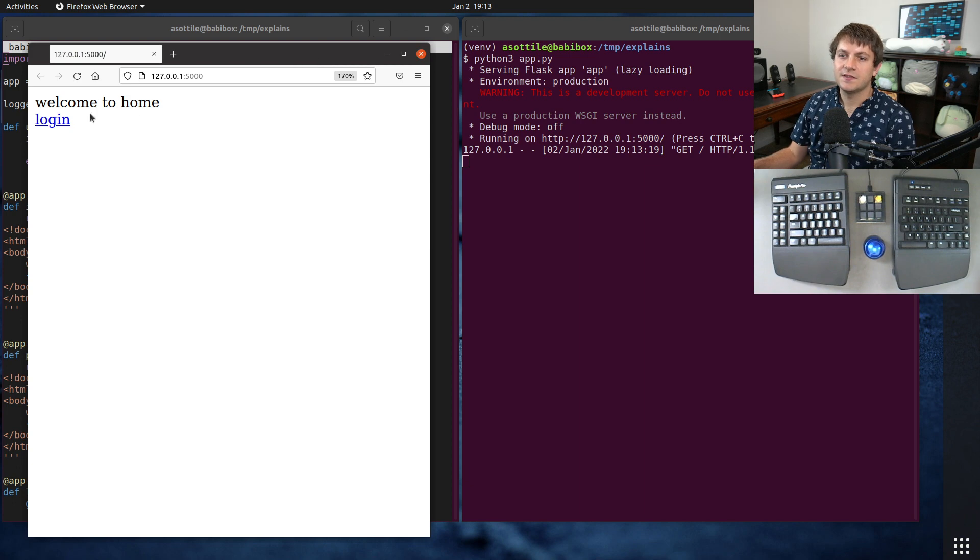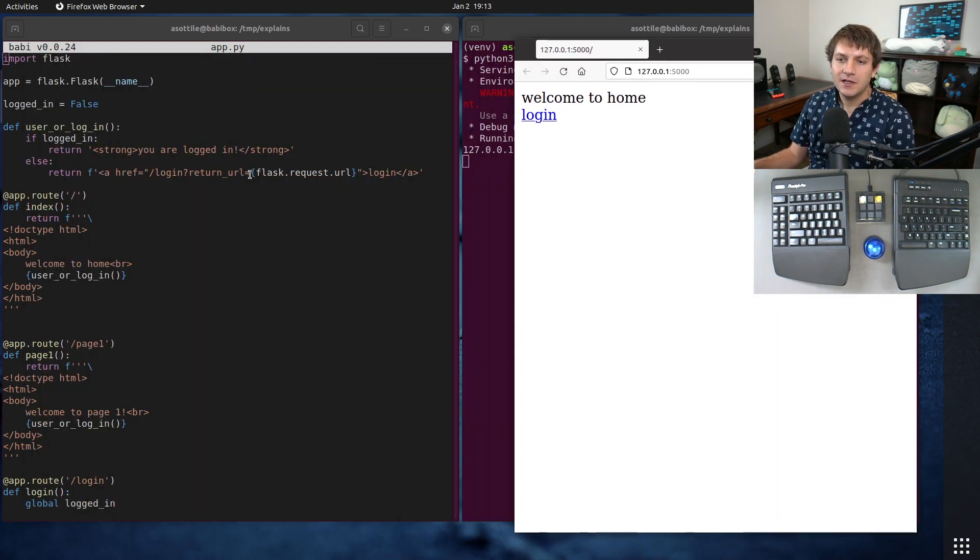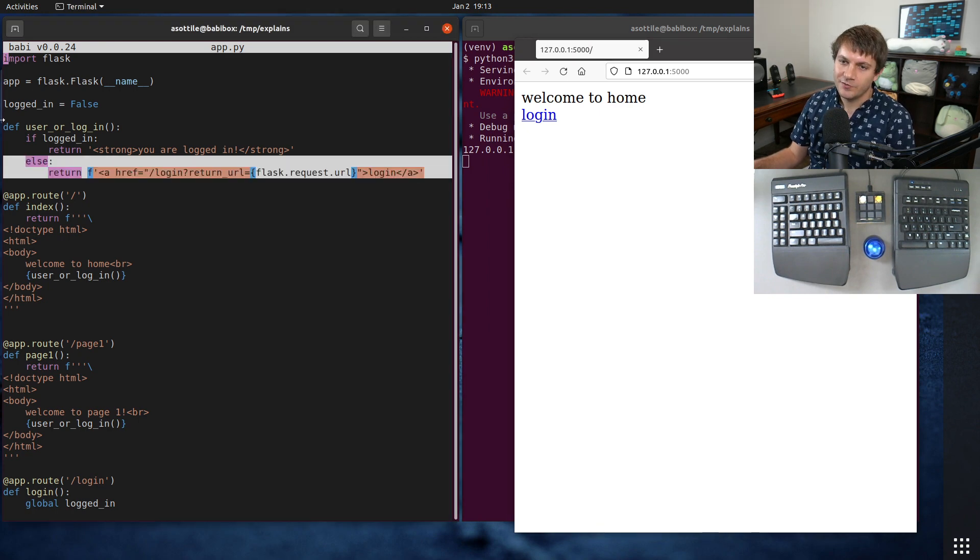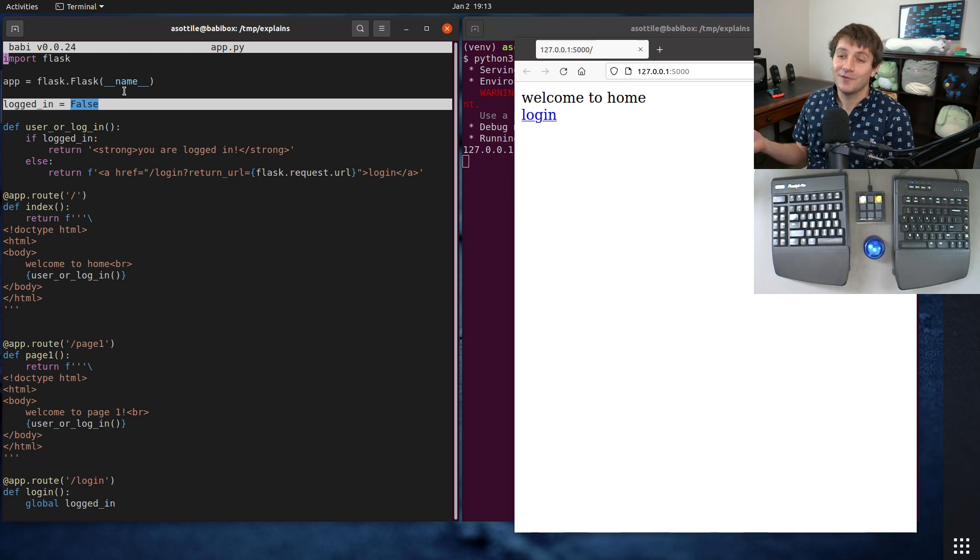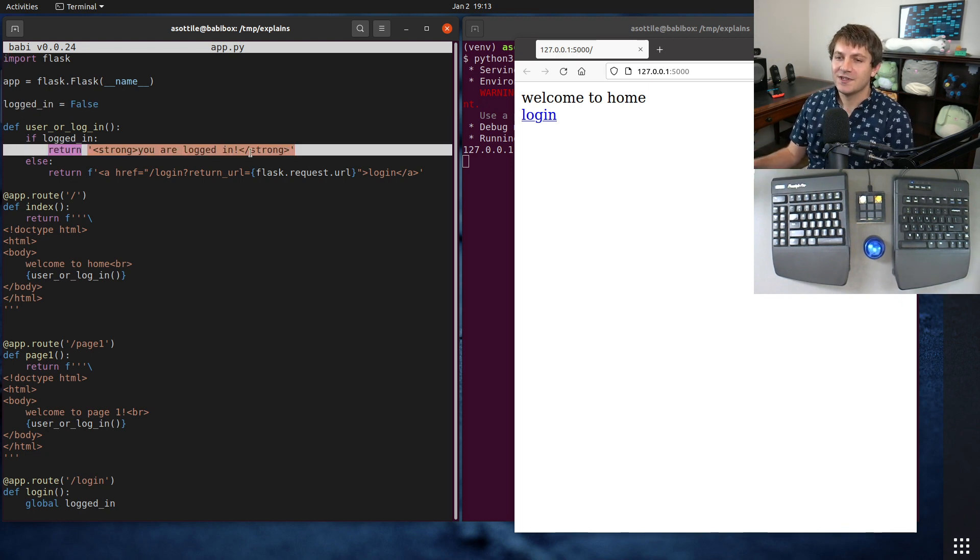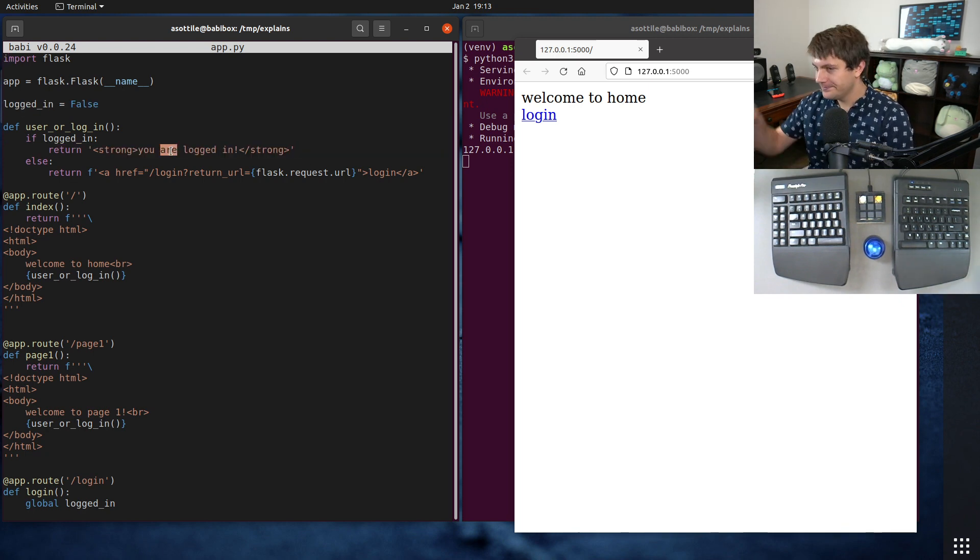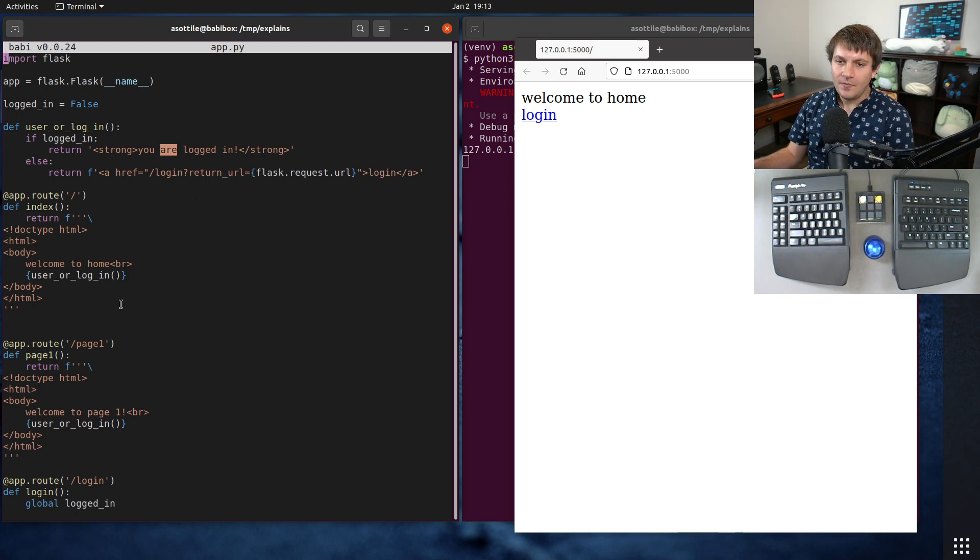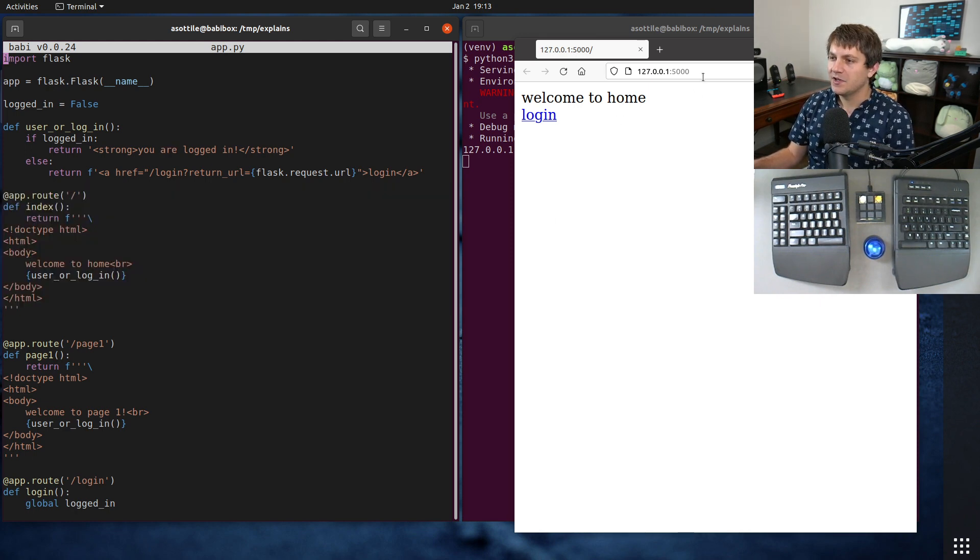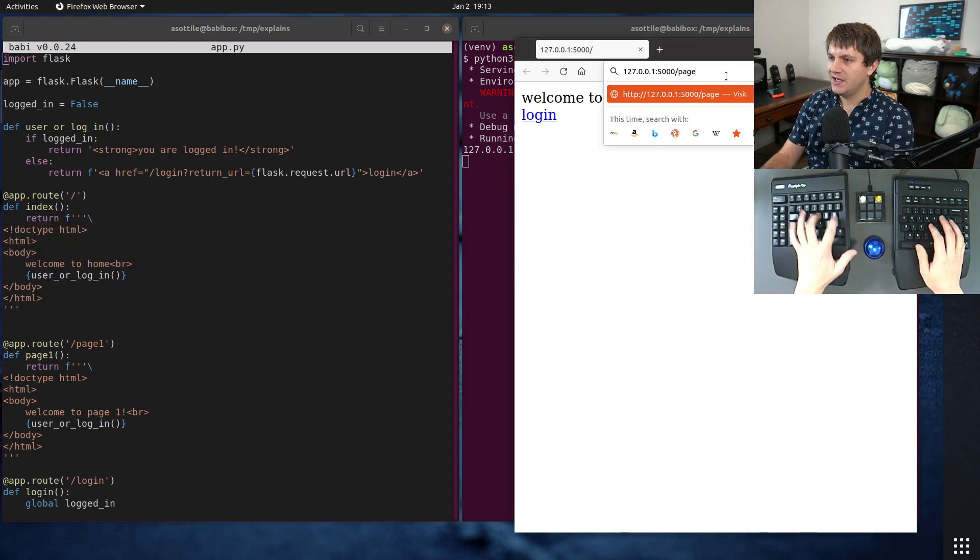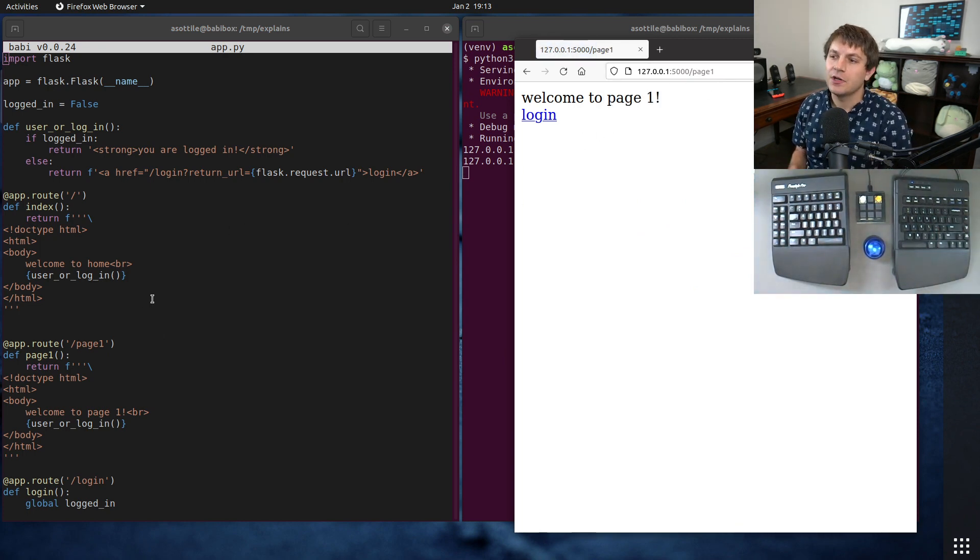You can see that it takes us to home page and there's a login link. And that login link is going to show if we're not logged in. I'm just representing logged in as a global variable, of course this is not realistic whatsoever. And if you're logged in it'll print that you're logged in. There's an index page which says welcome to home, and if we go to /page1, you'll see that it says welcome to page one, and either of those have a login link.